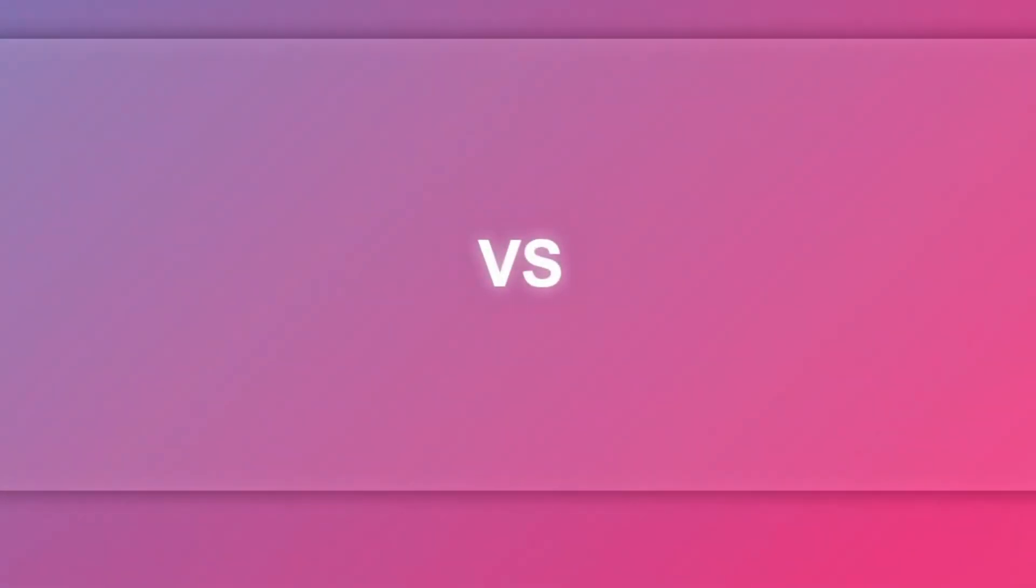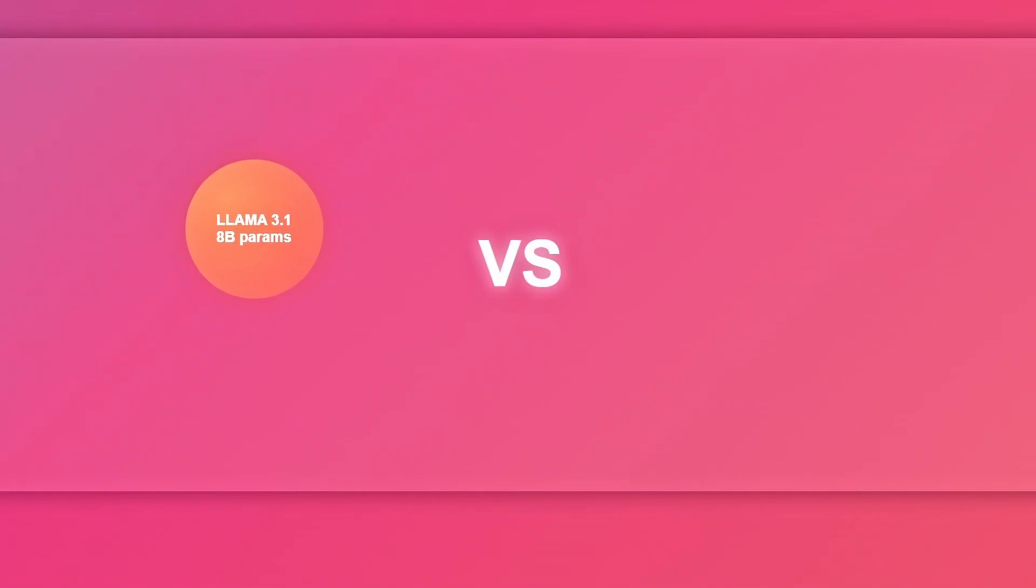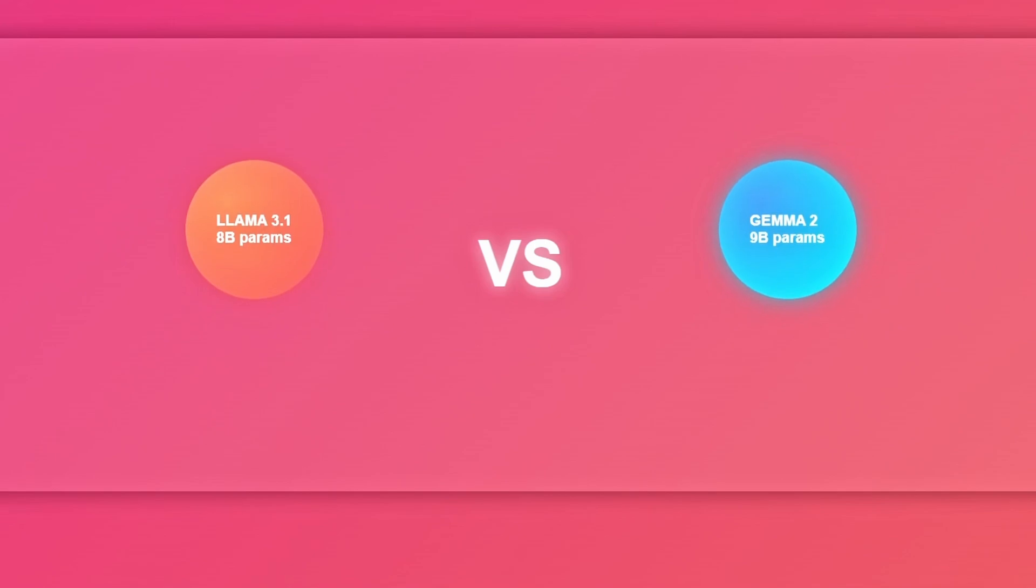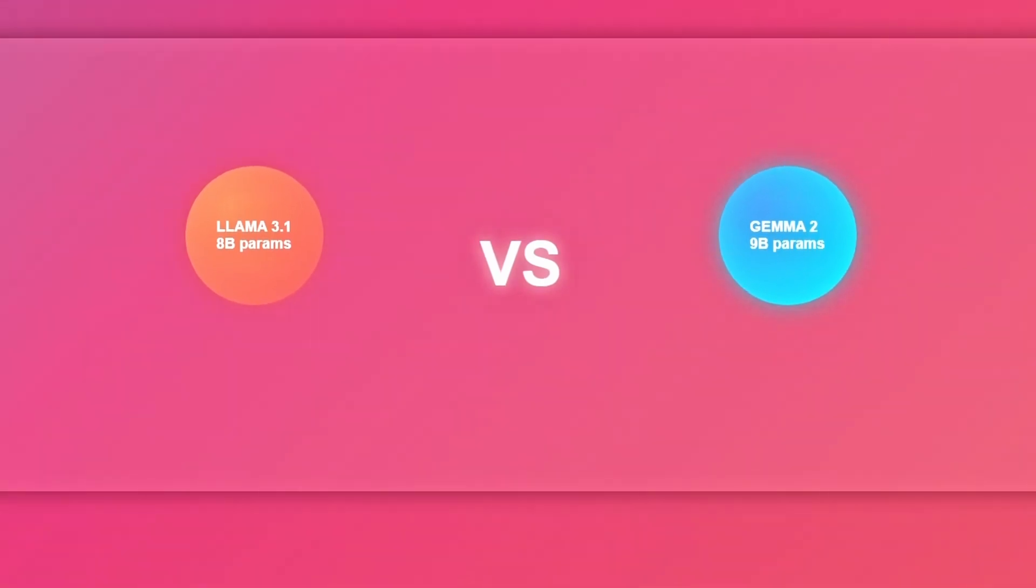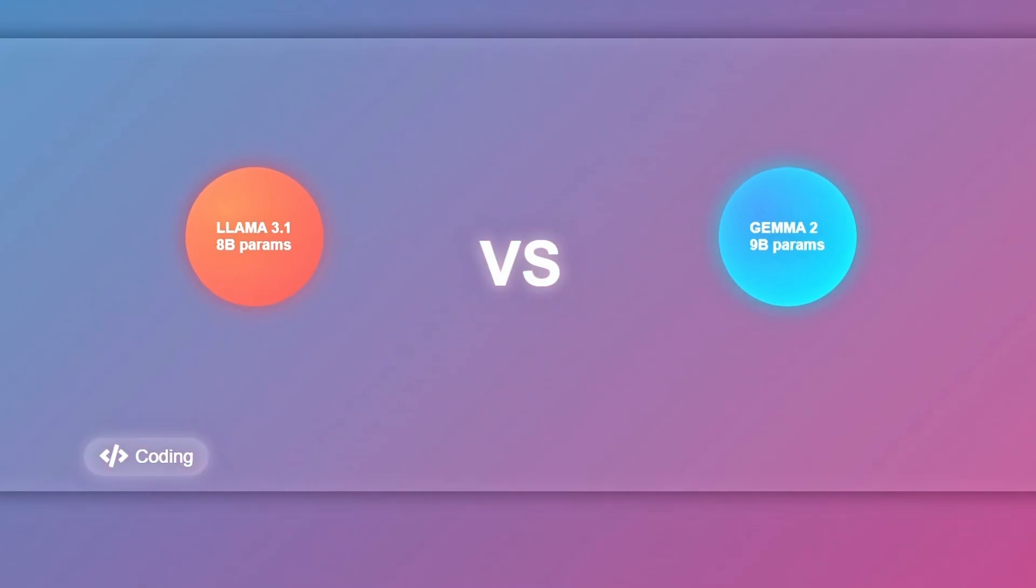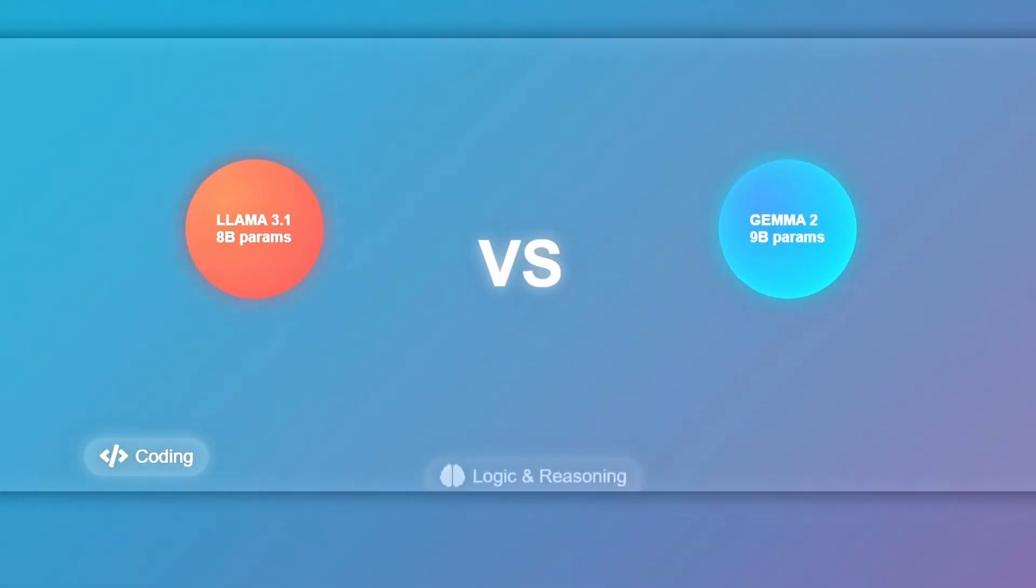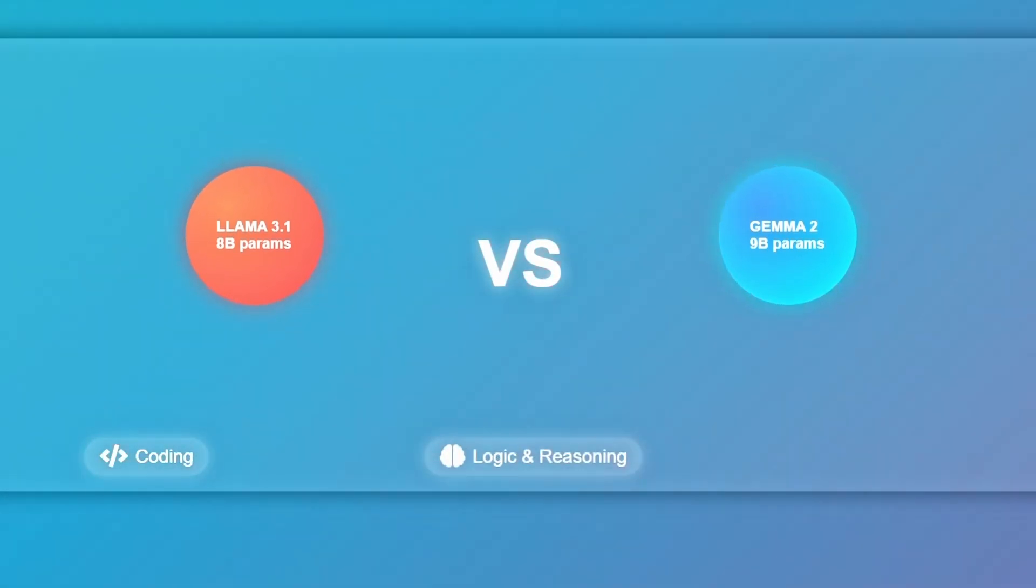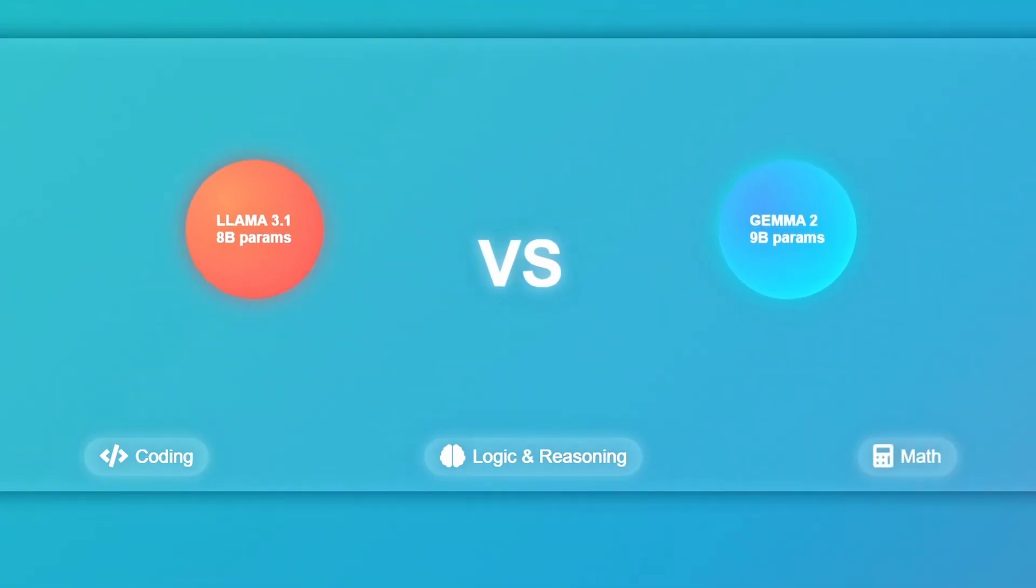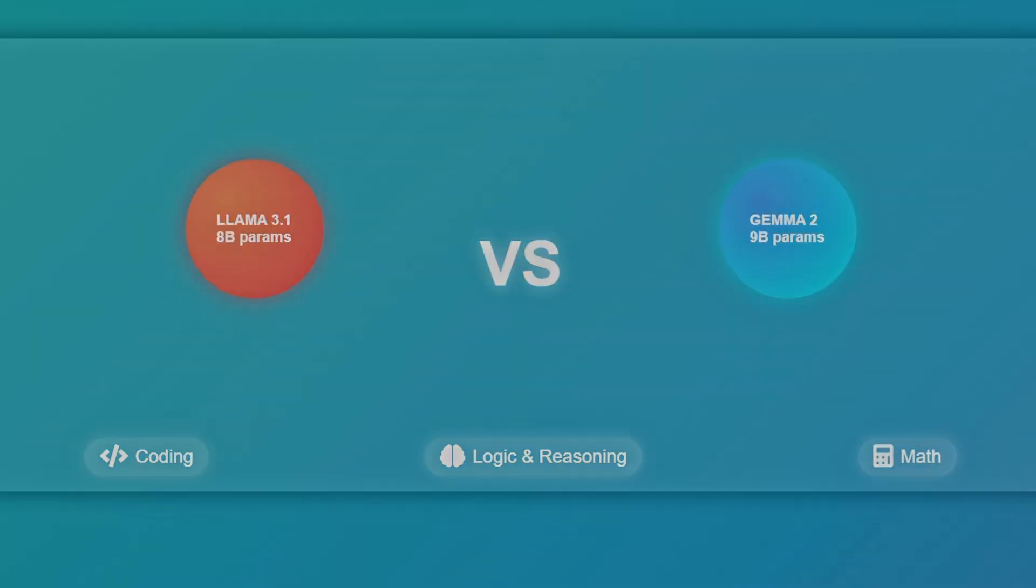Welcome to LLM Battles. Today, we're putting Llama 3.1, specifically the 8 billion parameter version, head-to-head against Gemma 2, featuring the 9 billion parameter version. We'll test both models by asking them the same questions in coding, logic, and reasoning, and math. Stay tuned to see which model performs best across these categories.